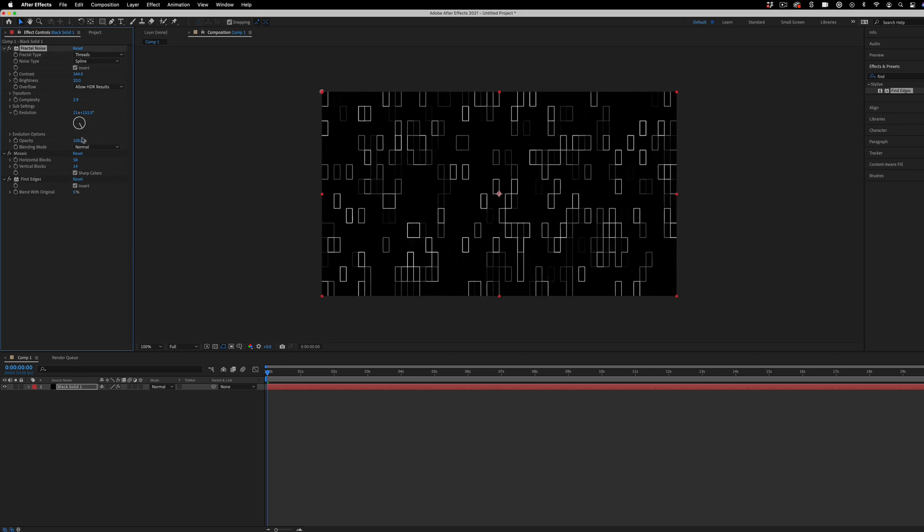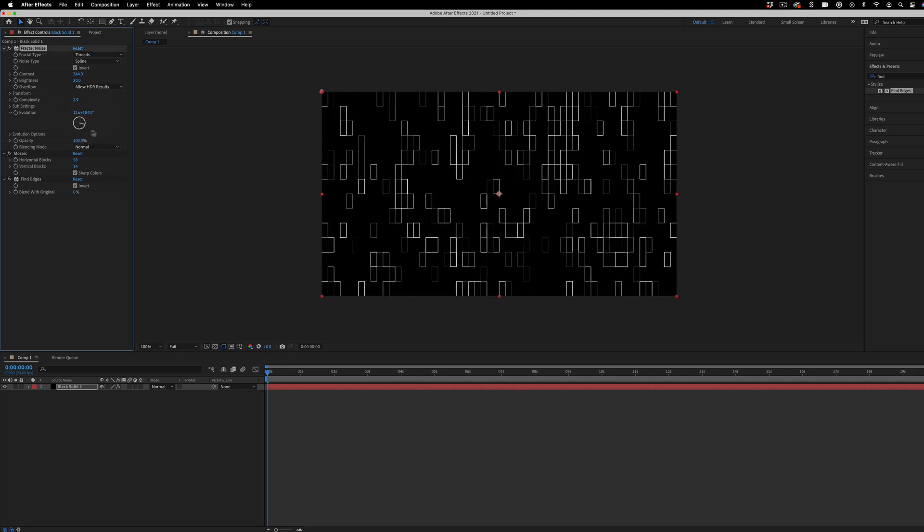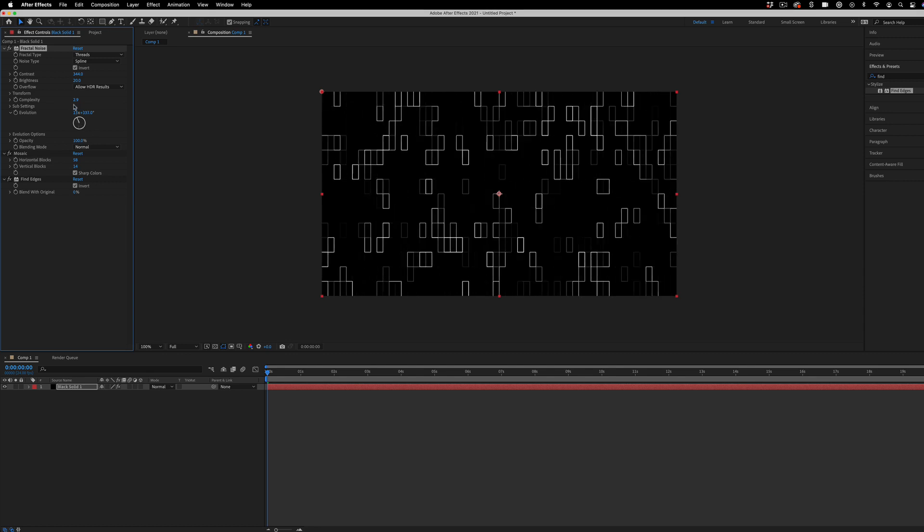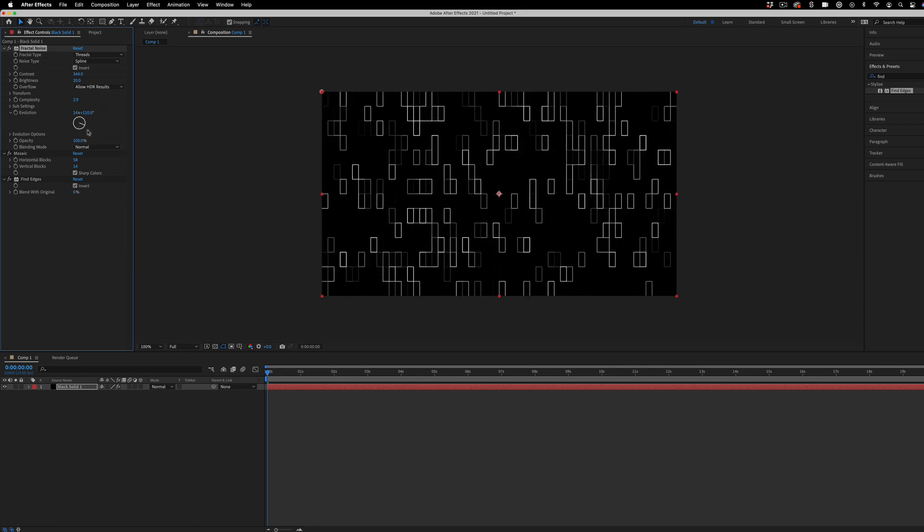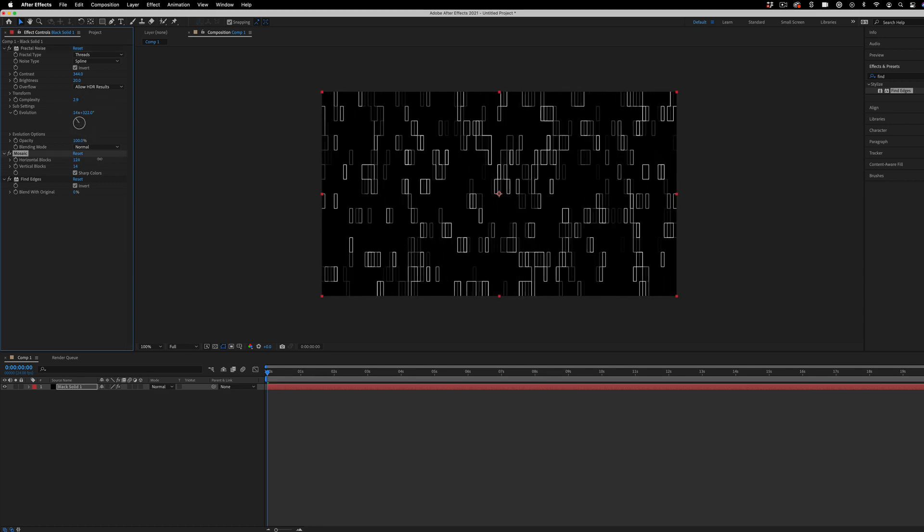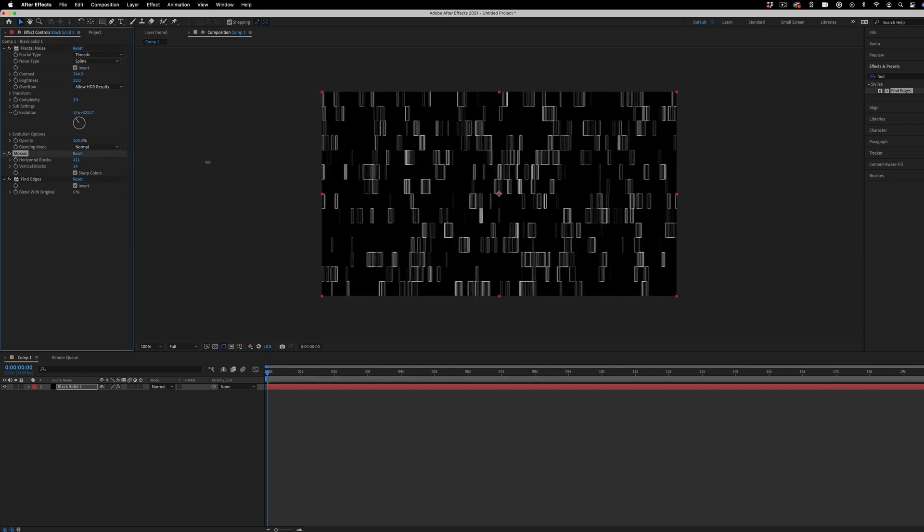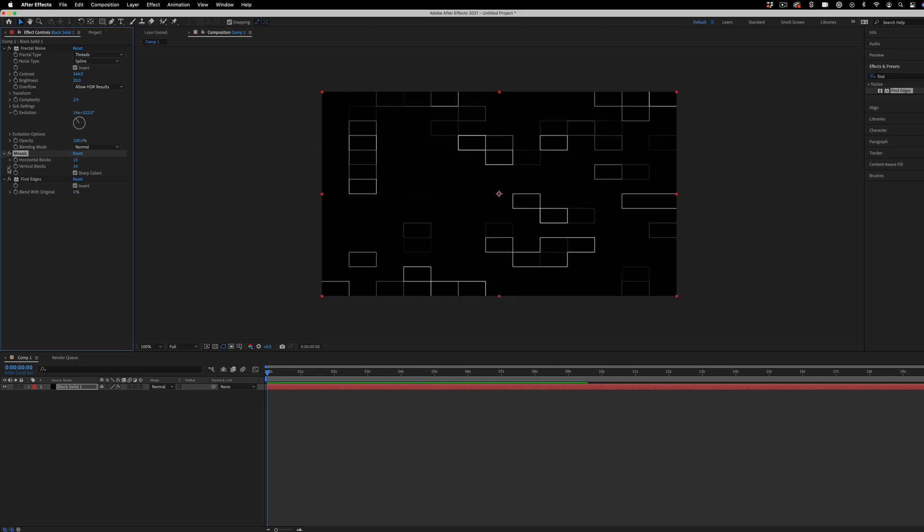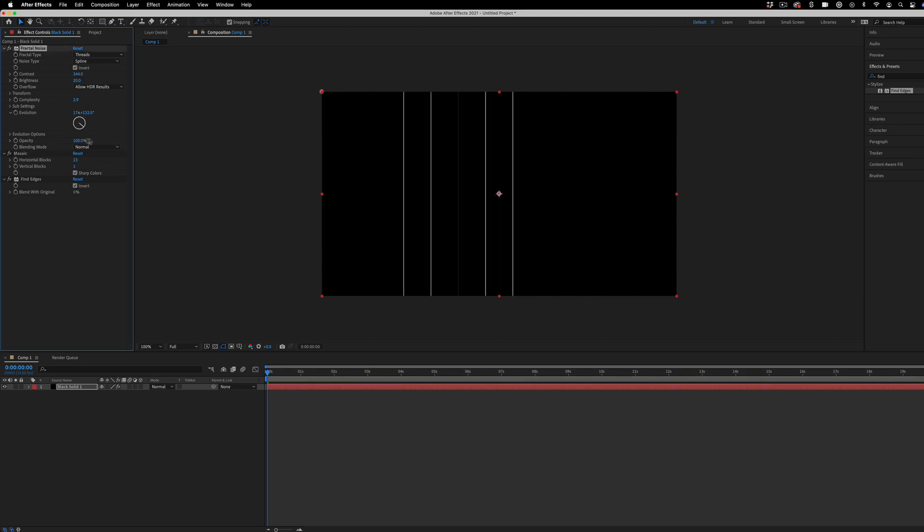So now we do have our white solid squares. And if I change the evolution of our fractal noise, you'll see these squares start animating. And you can also see what it might look like at different amounts of mosaic, small or large amount. Like this is cool.